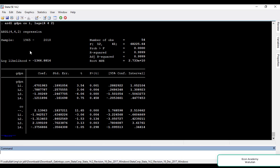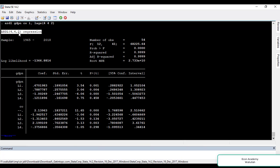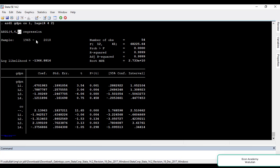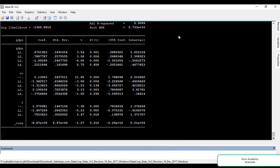You can see the command and the optimal lags we have given: 4 is the optimal lag for the dependent variable, 4 is the optimal lag for consumption, and 2 is the optimal lag for investment. These are the results.